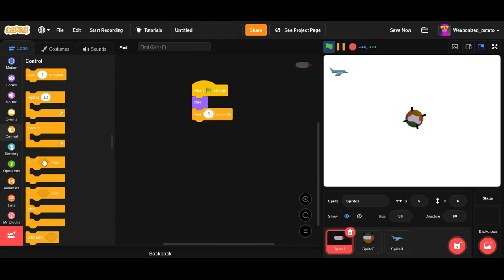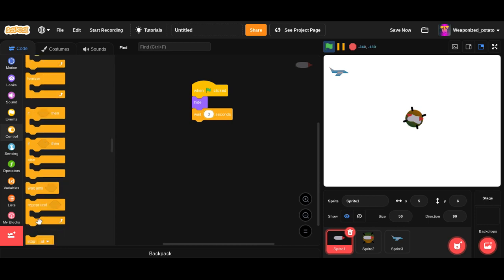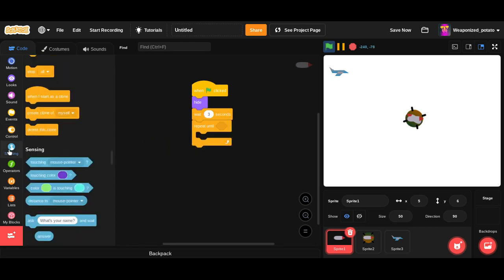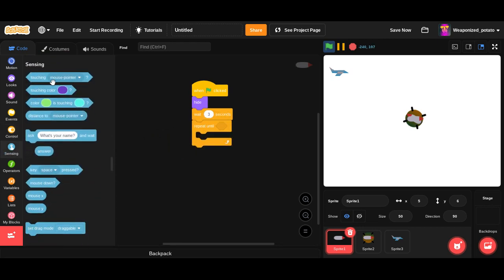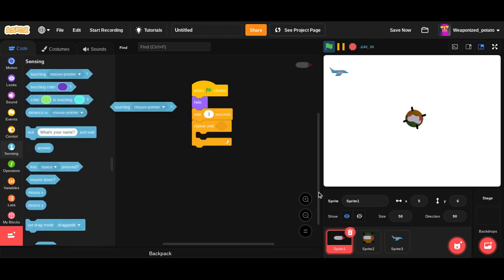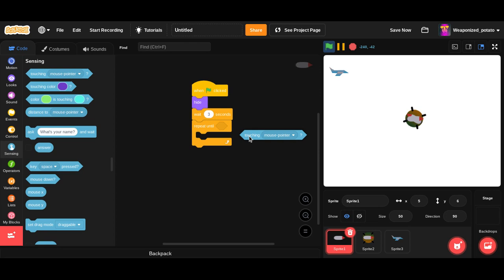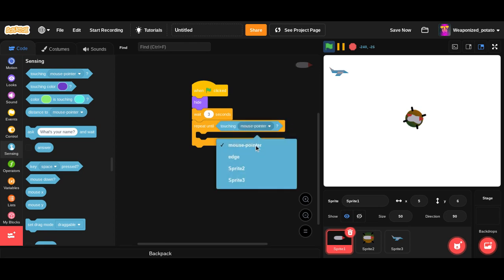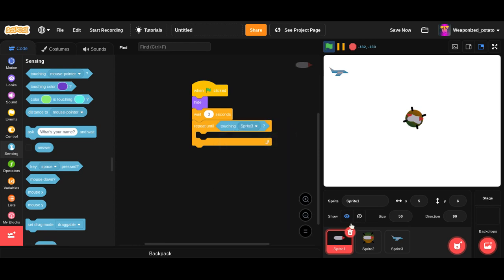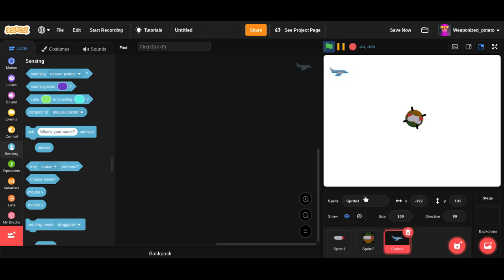Then what we're going to do is repeat until touching the aircraft. In fact, it's always good to name our sprites. That way, we know what we're talking about.